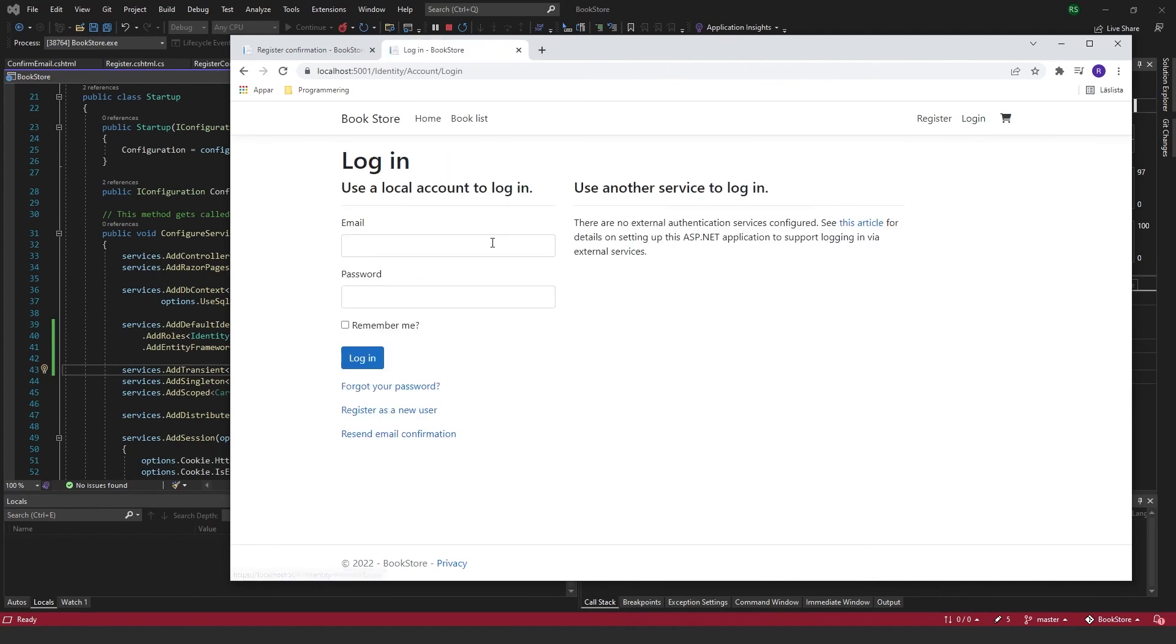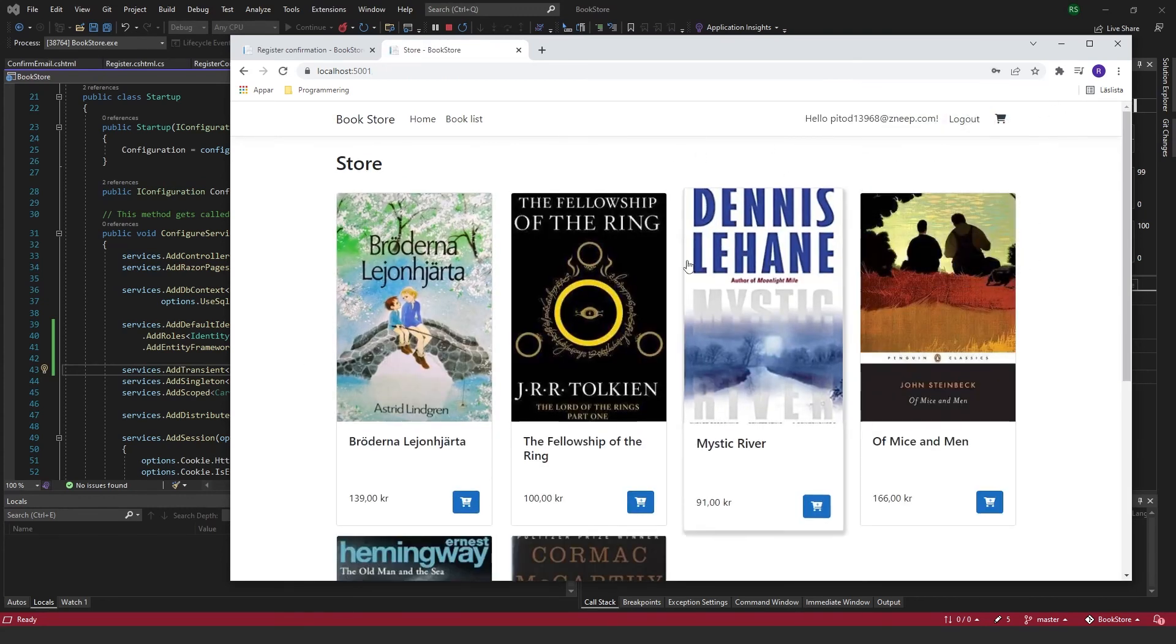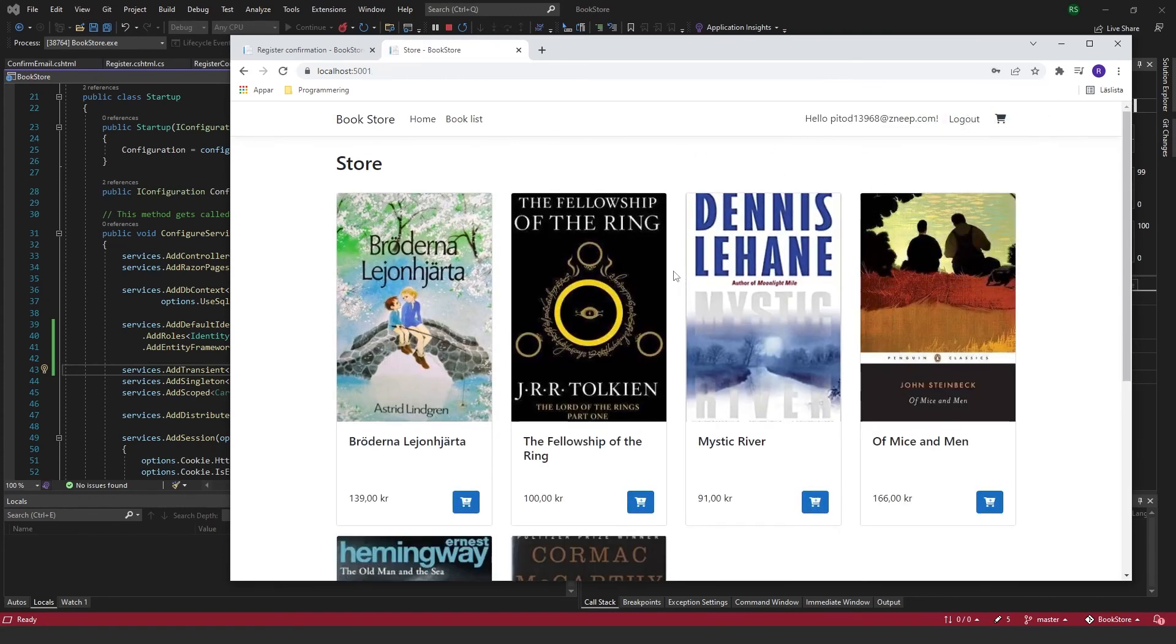And now I'm able to log in. Like that. And we have ourselves a confirmation security layer to our register feature.